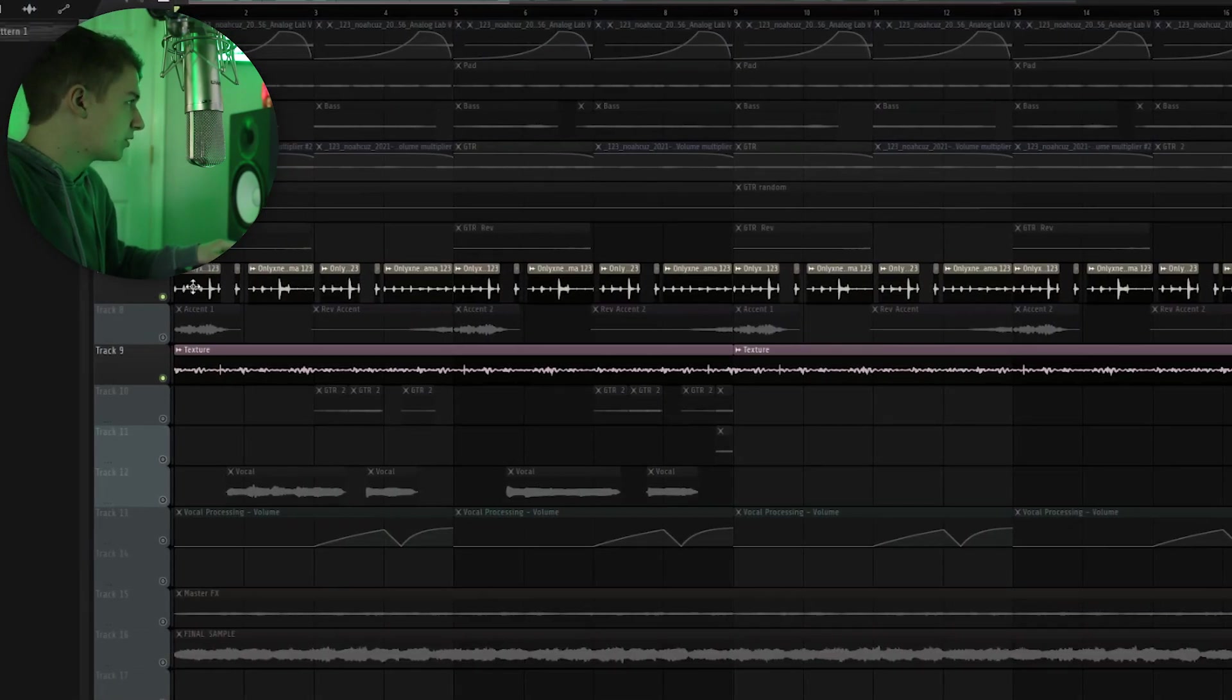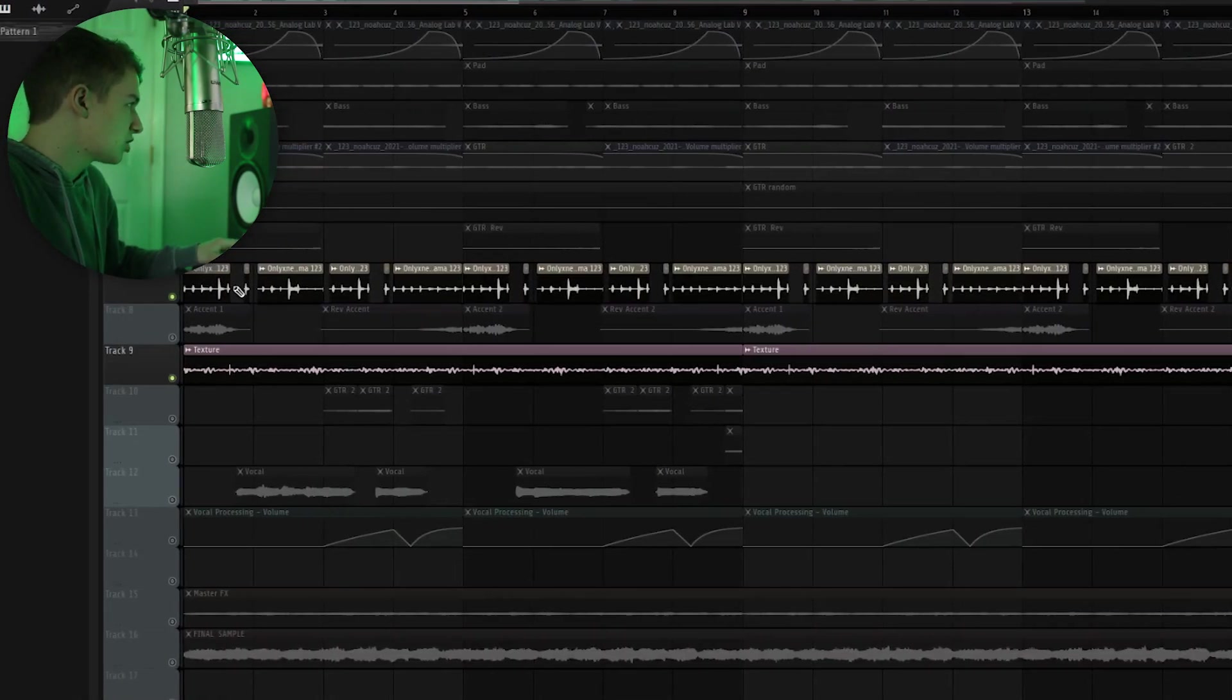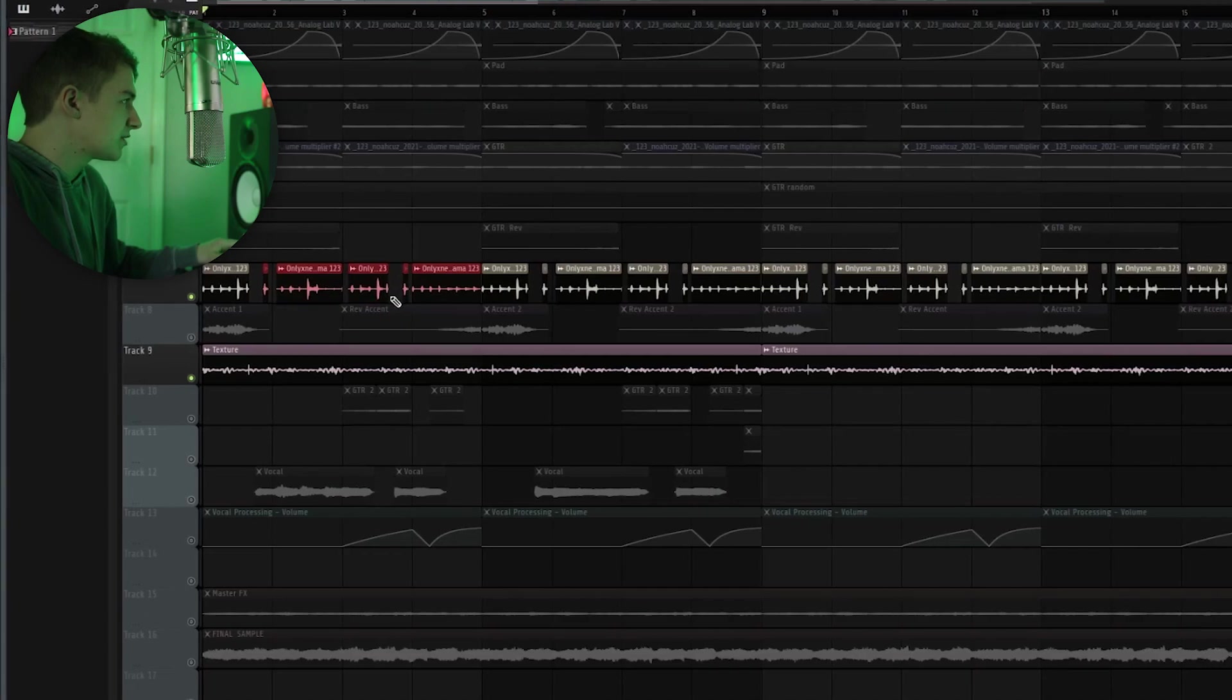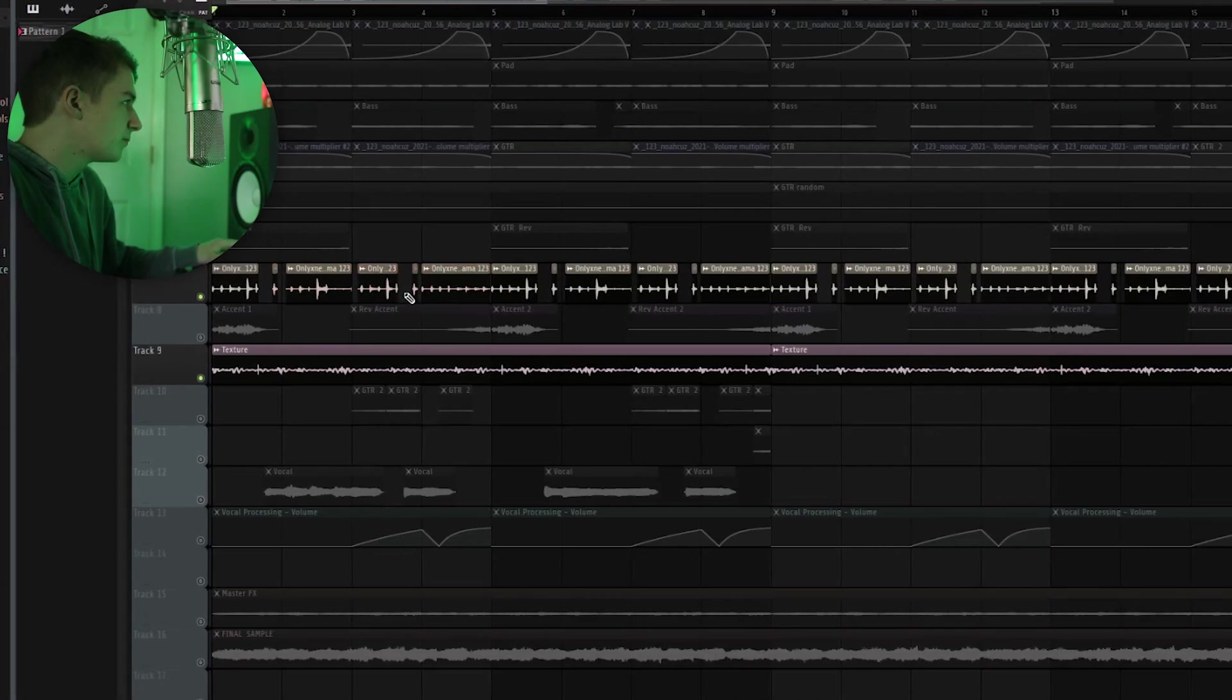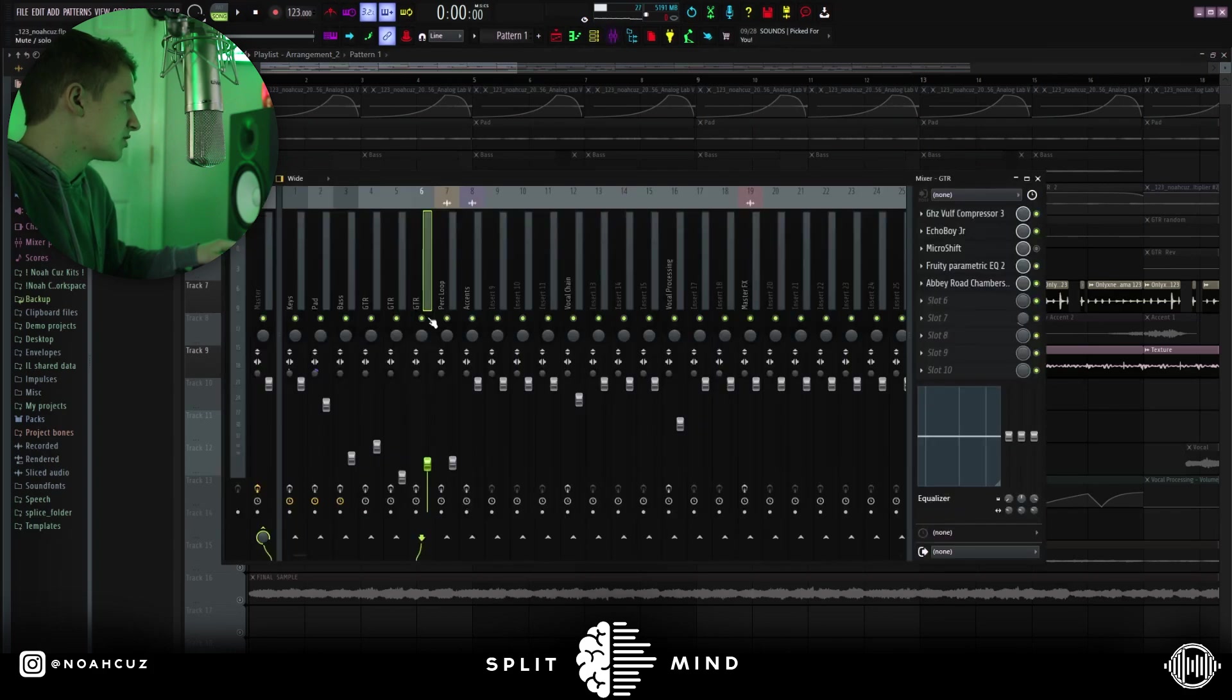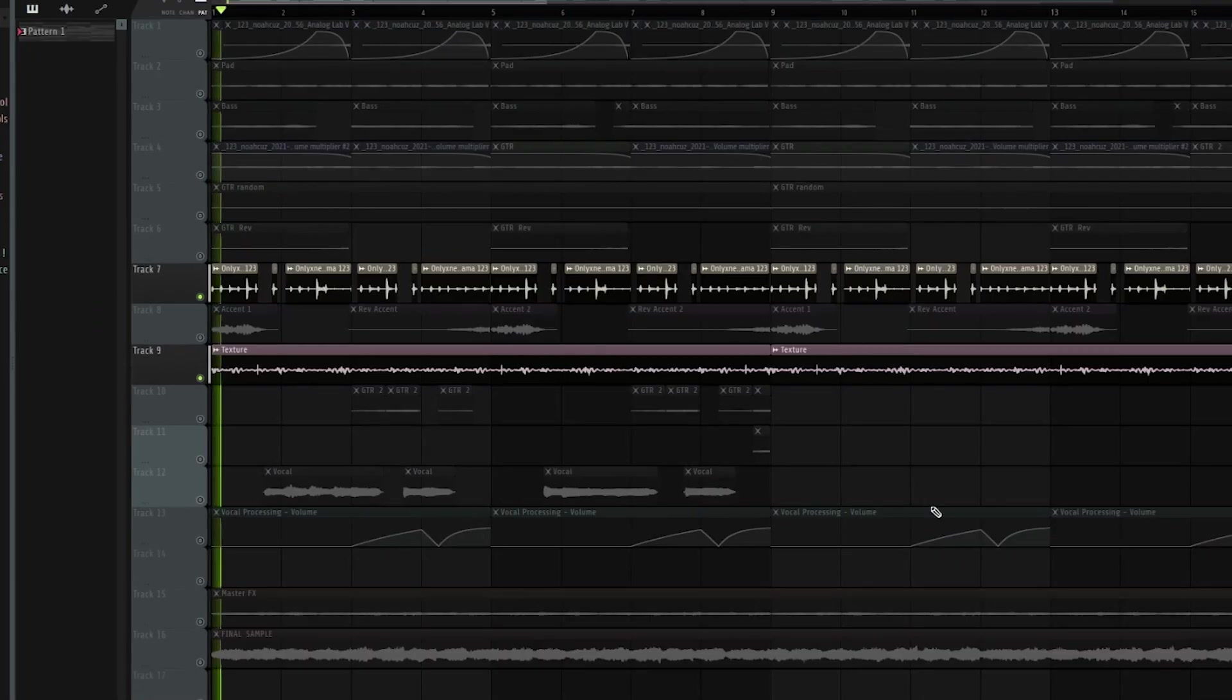All right, so next, I added this only one perc loop, and you can see I chopped it up into sections. Just took out the parts that I didn't want to leave some space in the rhythm of the melody. I also have a texture playing. I'm going to play both of those together so you can hear what they sound like.